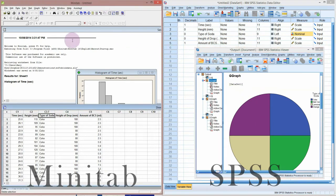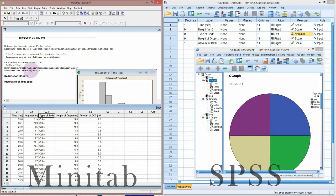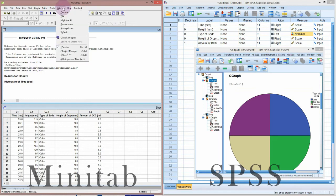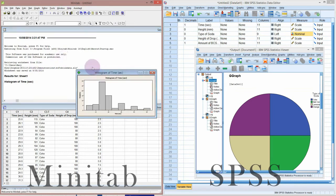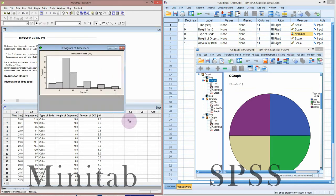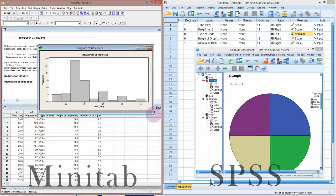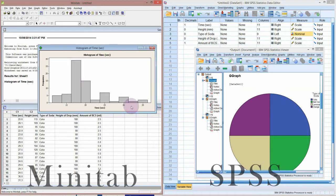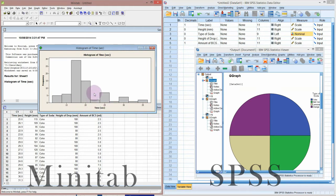Minitab is similar. It has what's called a session window. Any output that it needs to print will come into here, and any graphs will pop up in their own separate windows. This is quite convenient. Graphs in both SPSS and Minitab are very easy to modify. You can change the fonts, colors, and adjust the axes with no problem.